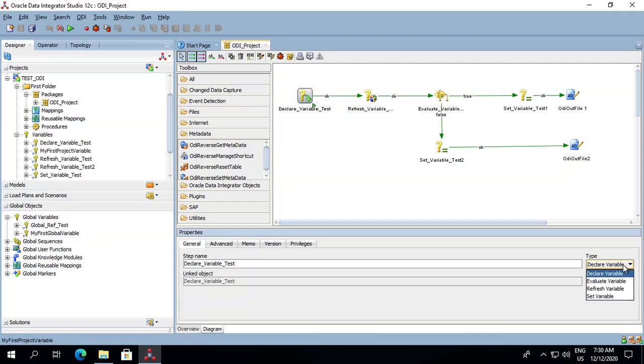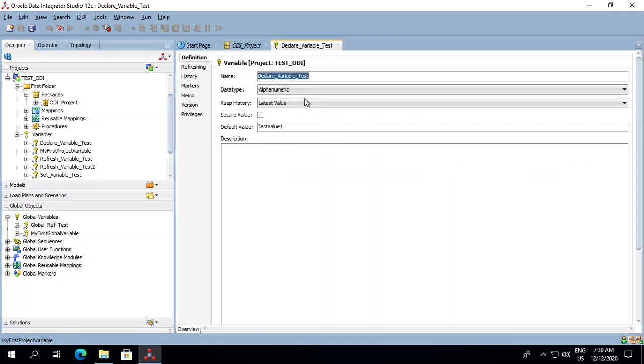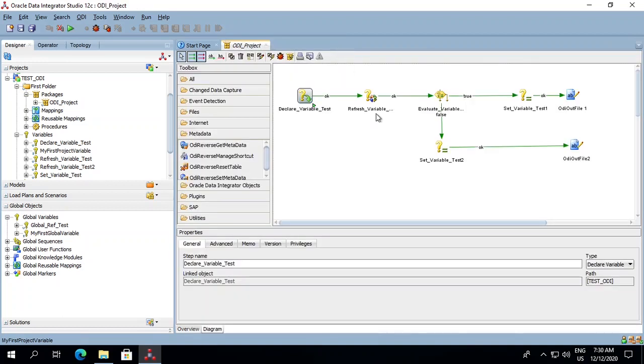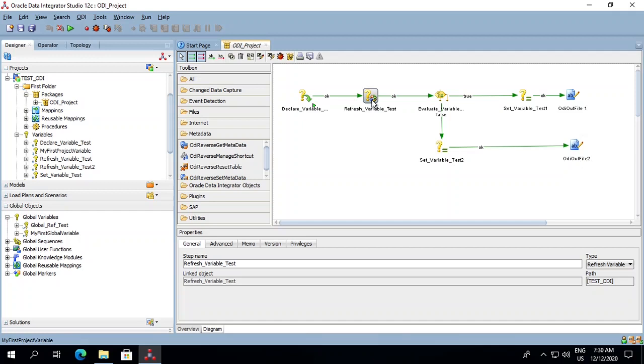A declare variable is a variable which is used when we want to pass the variables when we are scheduling a job or we want to pass these values externally. Refresh variable is a variable which gets its values from the SQL or we are fetching that value dynamically from the tables.